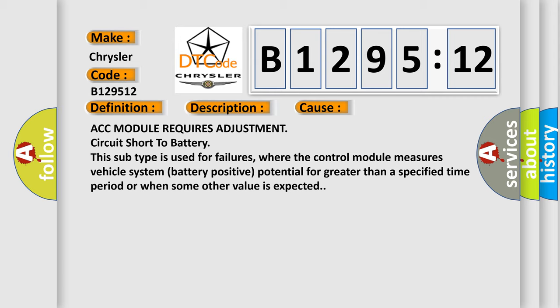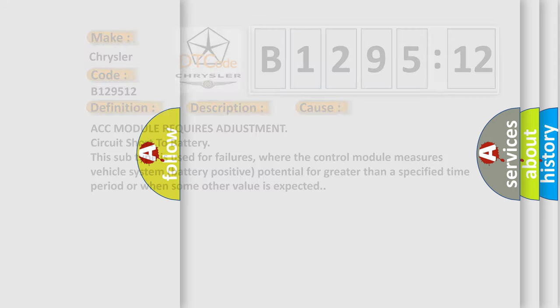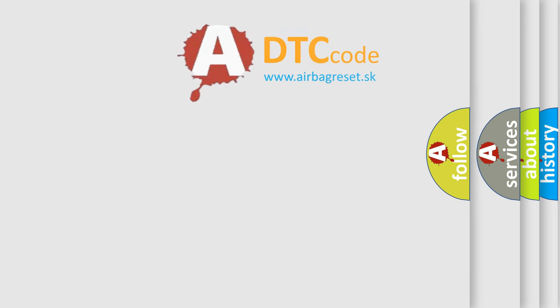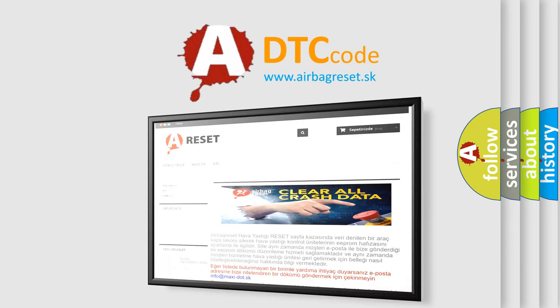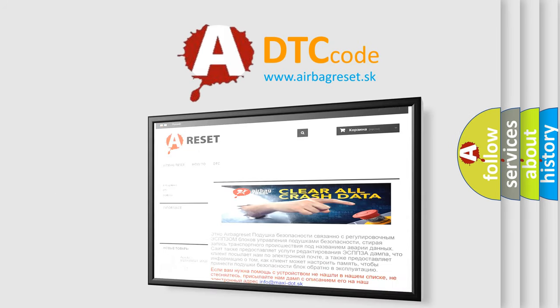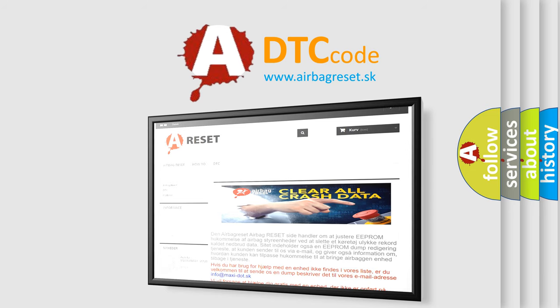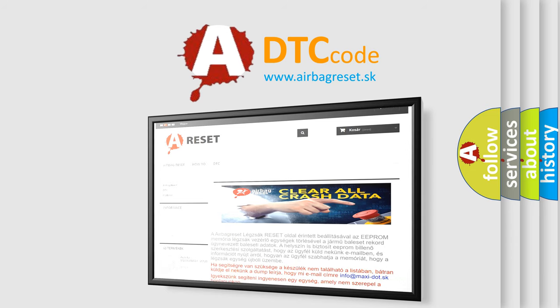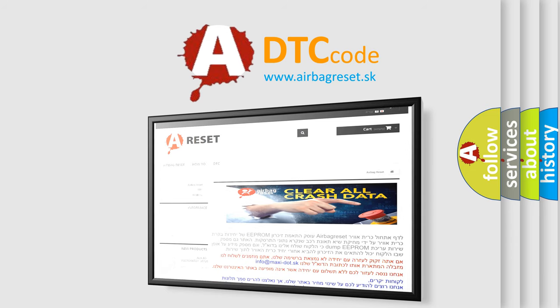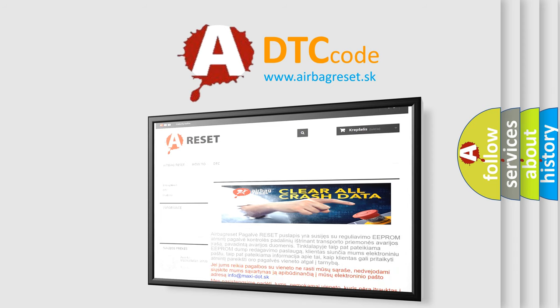The Airbag Reset website aims to provide information in 52 languages. Thank you for your attention and stay tuned for the next video.